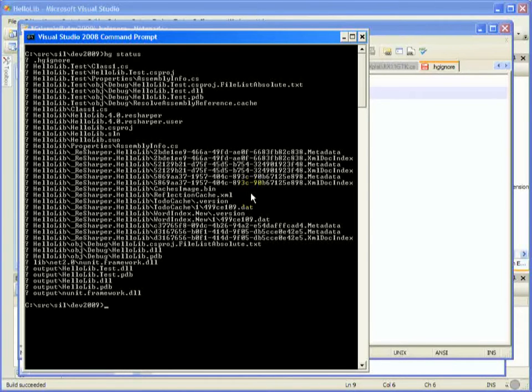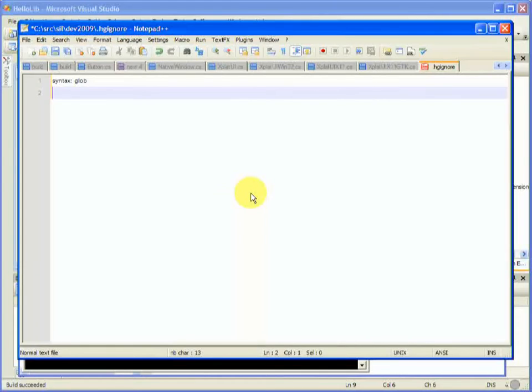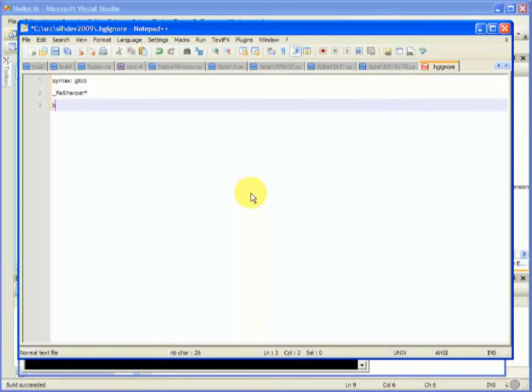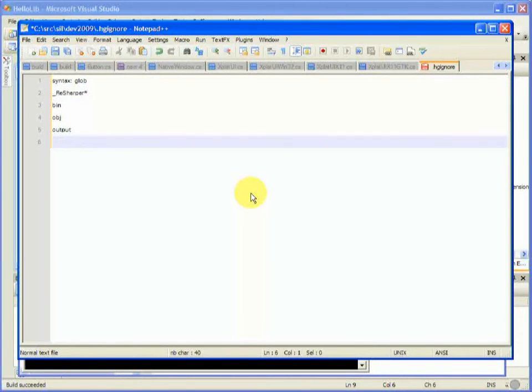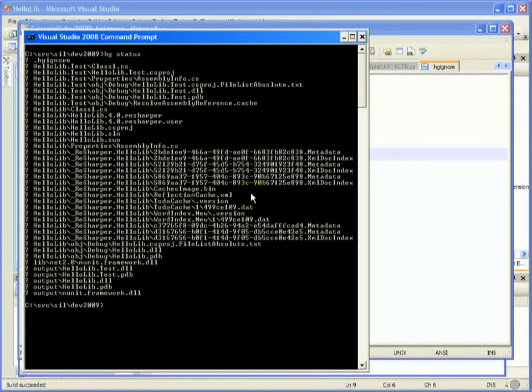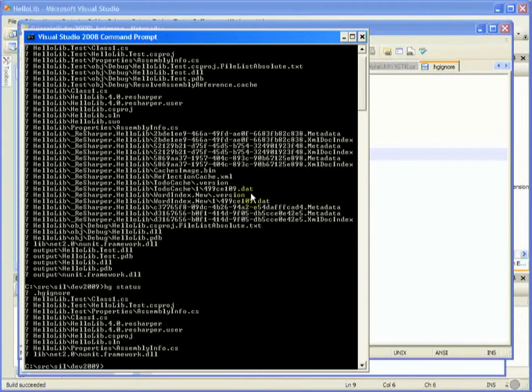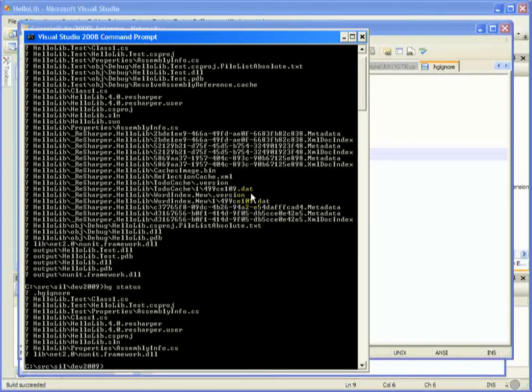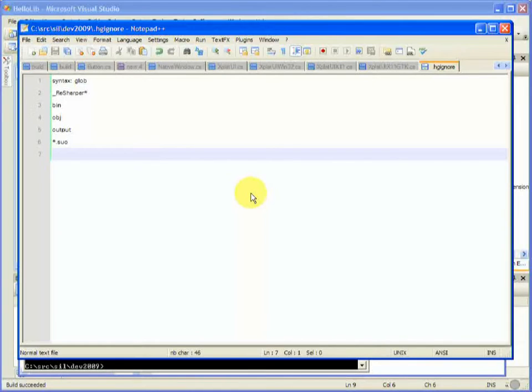Alright, back to our hgignore, and what can we get rid of? Well, we get rid of resharper, bin, objs, the output folder, suo. That's looking better. And a couple more resharper files to get rid of. Well, not rid of, we'll just ignore them.